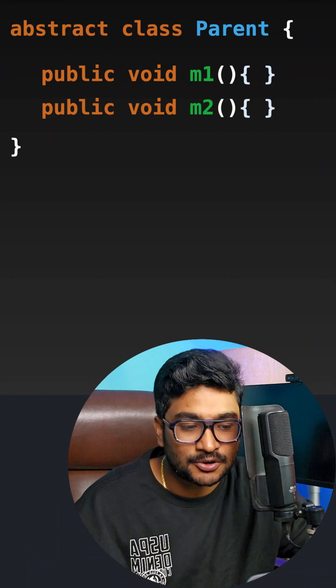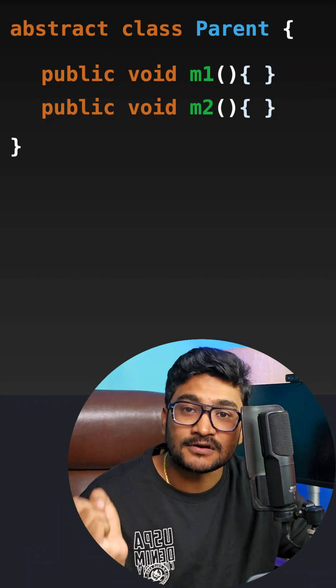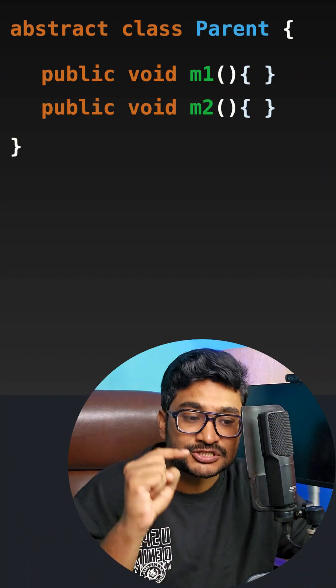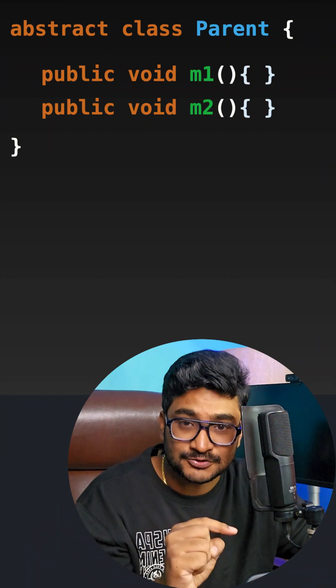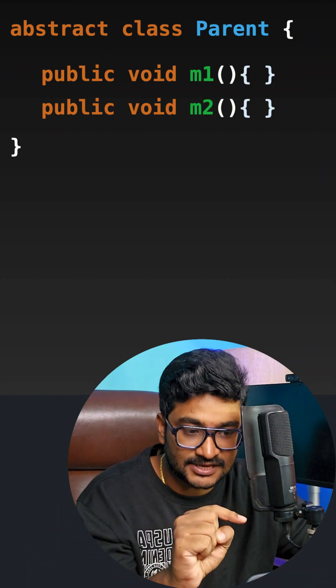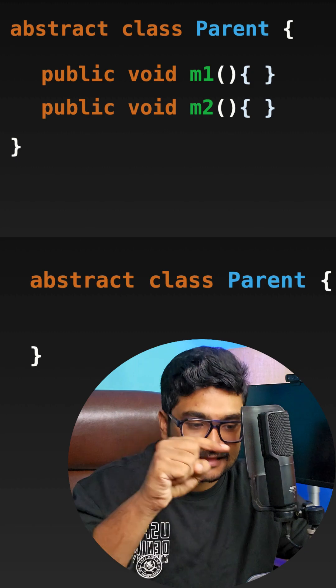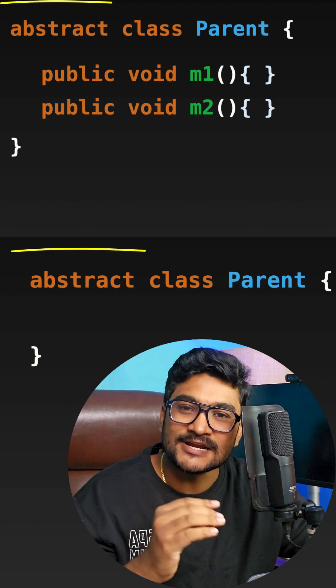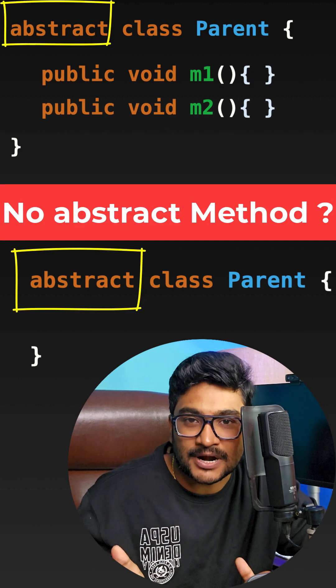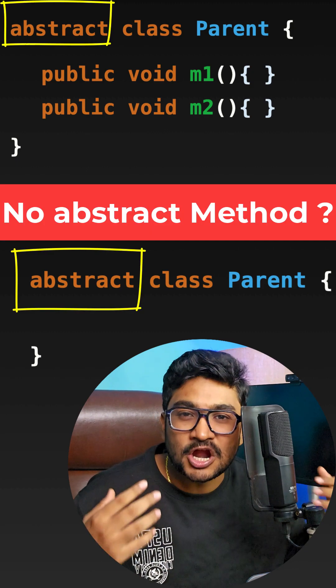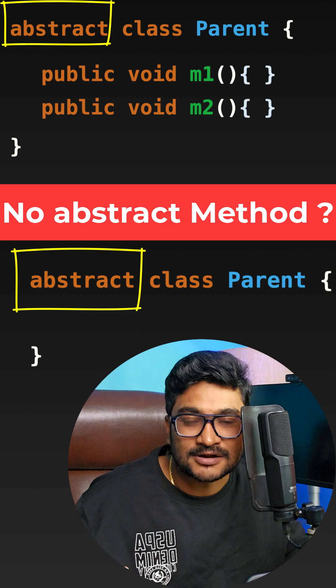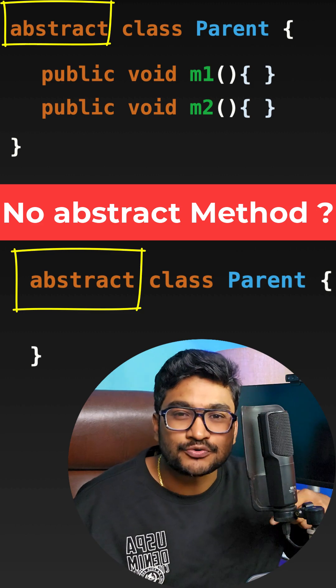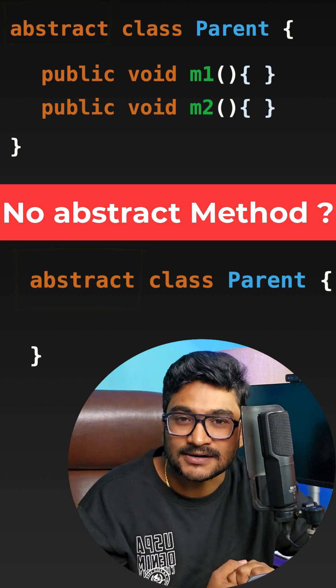So here goes the question. If the class does not have any abstract method like this or like this, then what is the point of making the class abstract? If the class is not carrying any abstract method, why should we make it abstract?